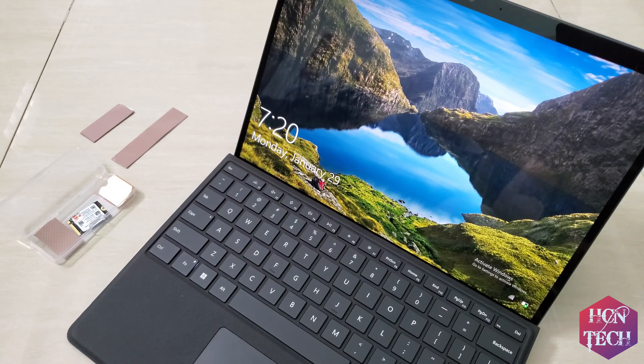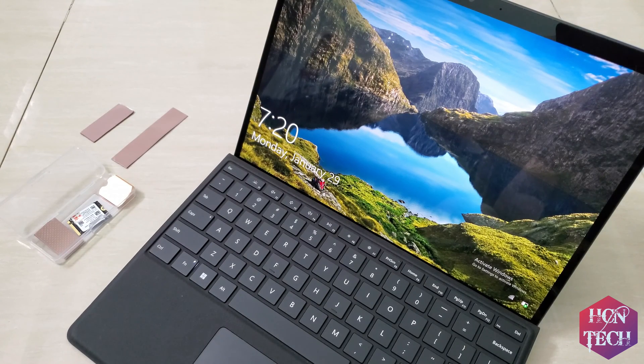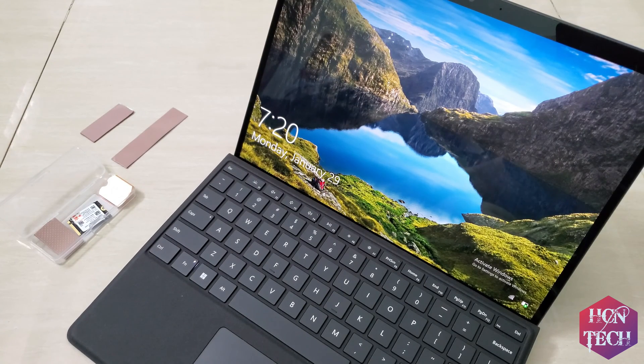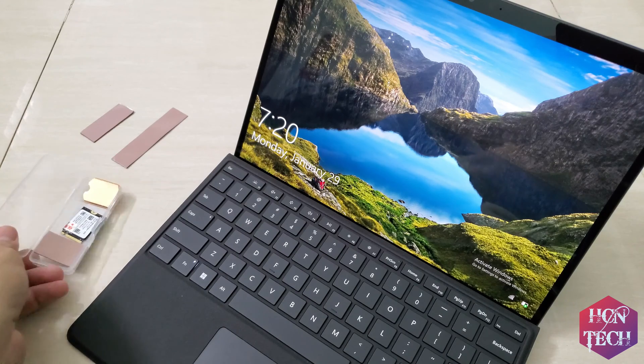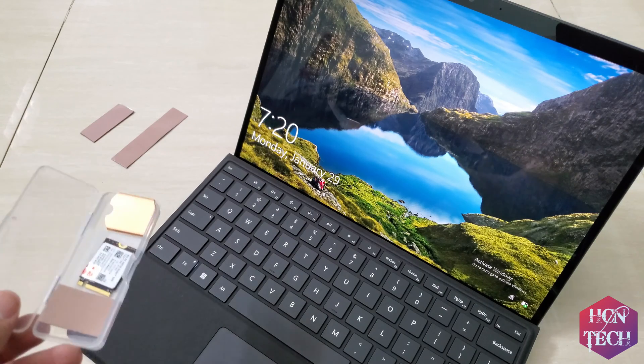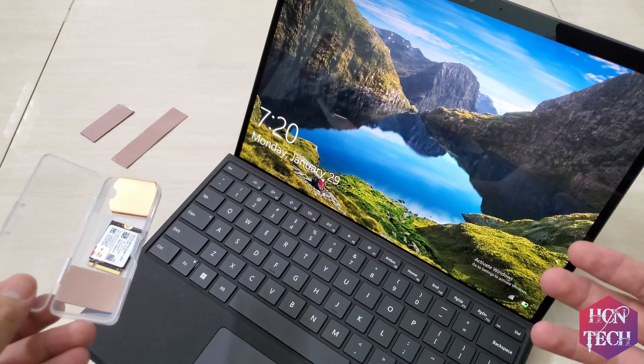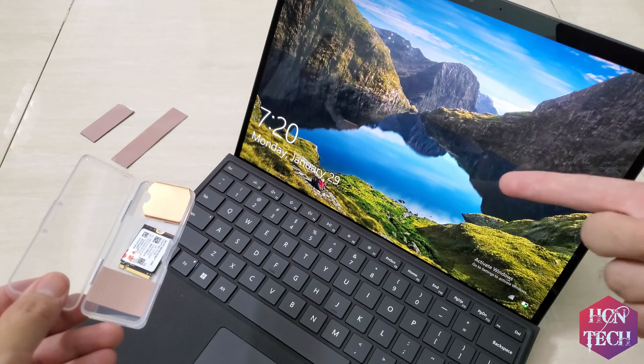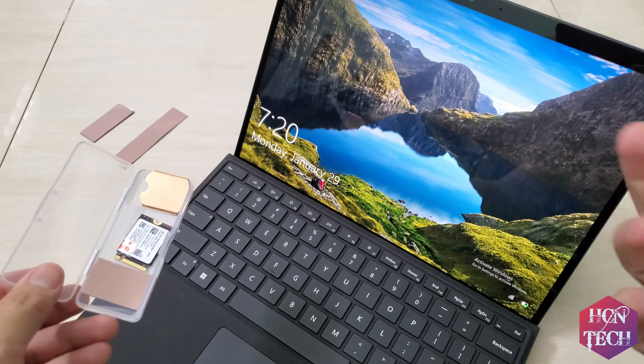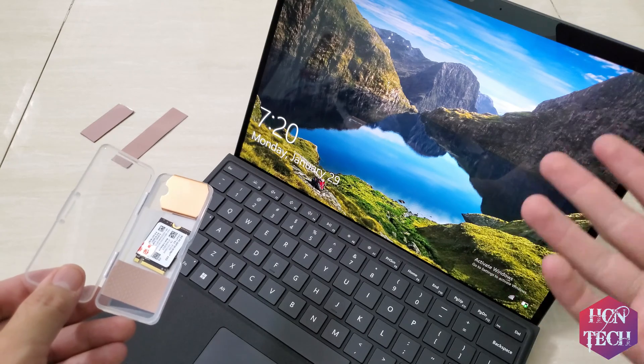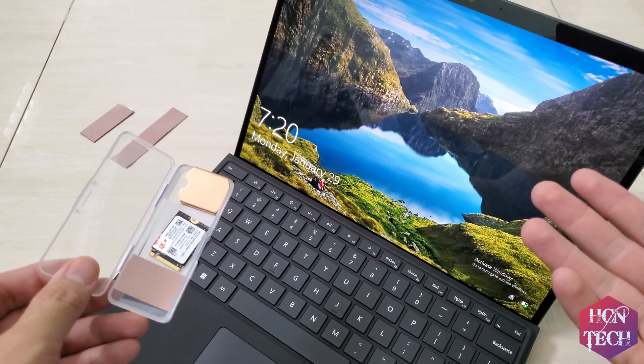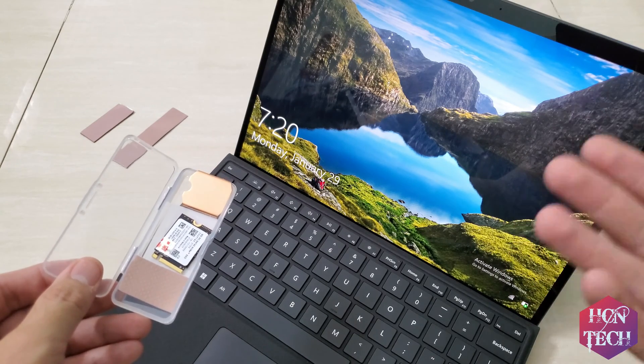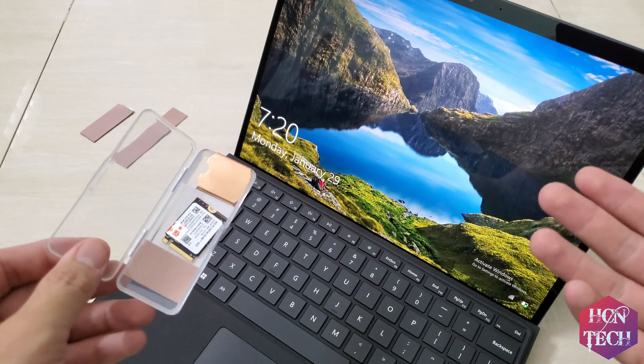Hello guys! Today I want to show you how I upgrade my SSD on my Surface Pro 9 from a default 256GB to 2TB SSD.